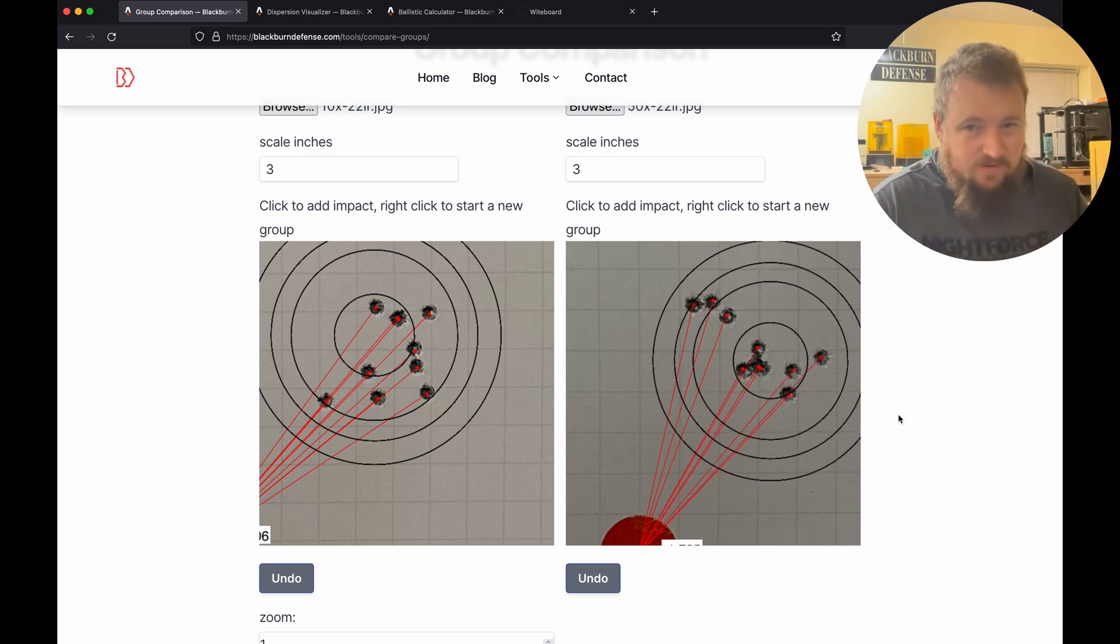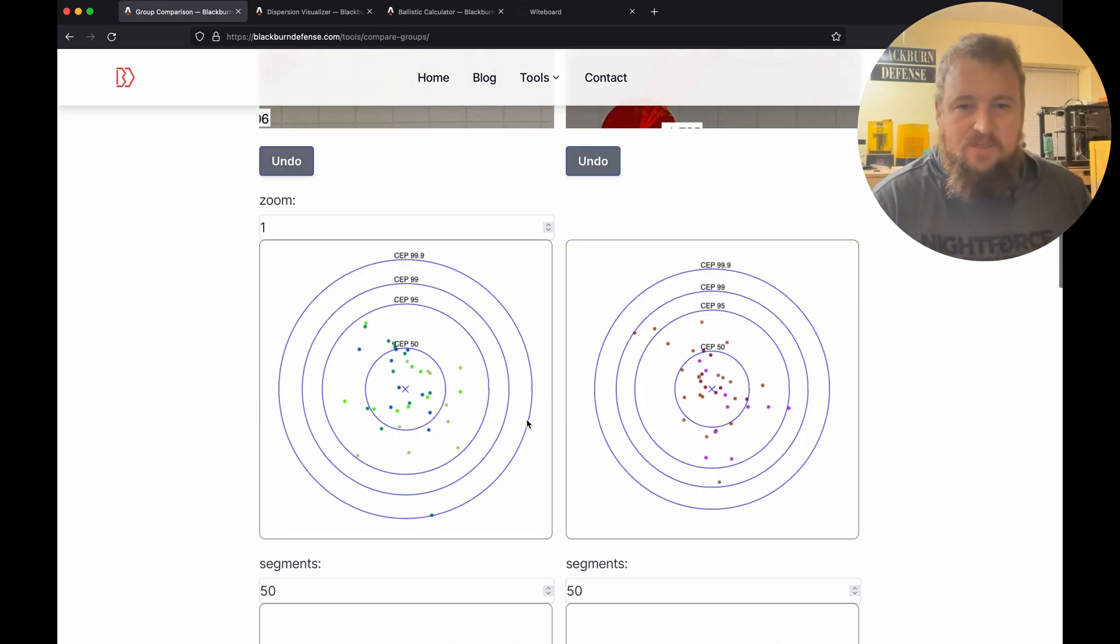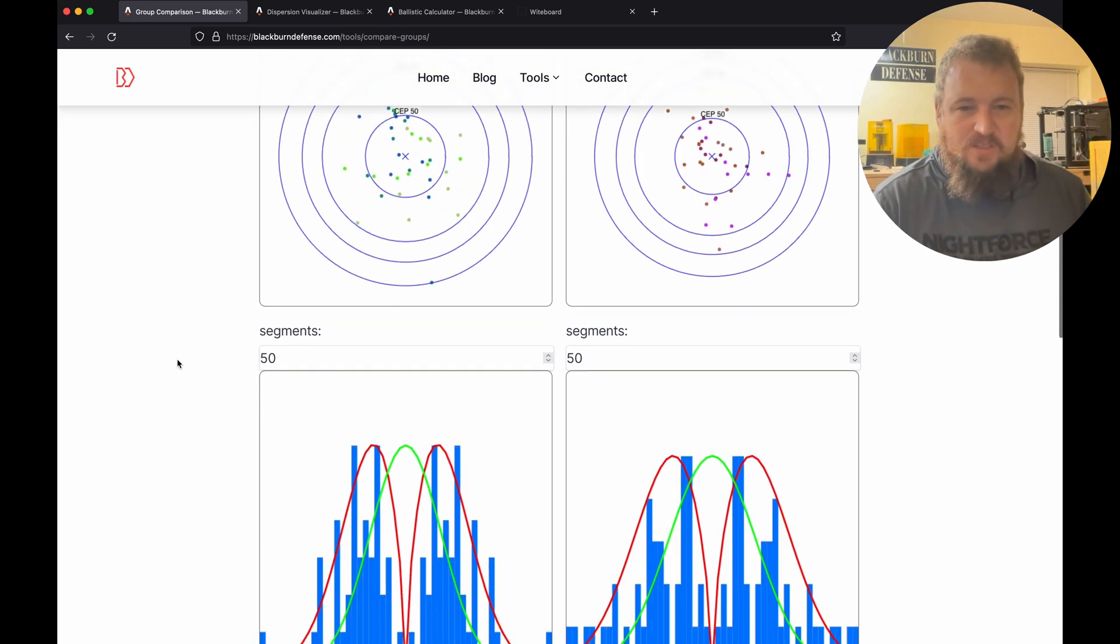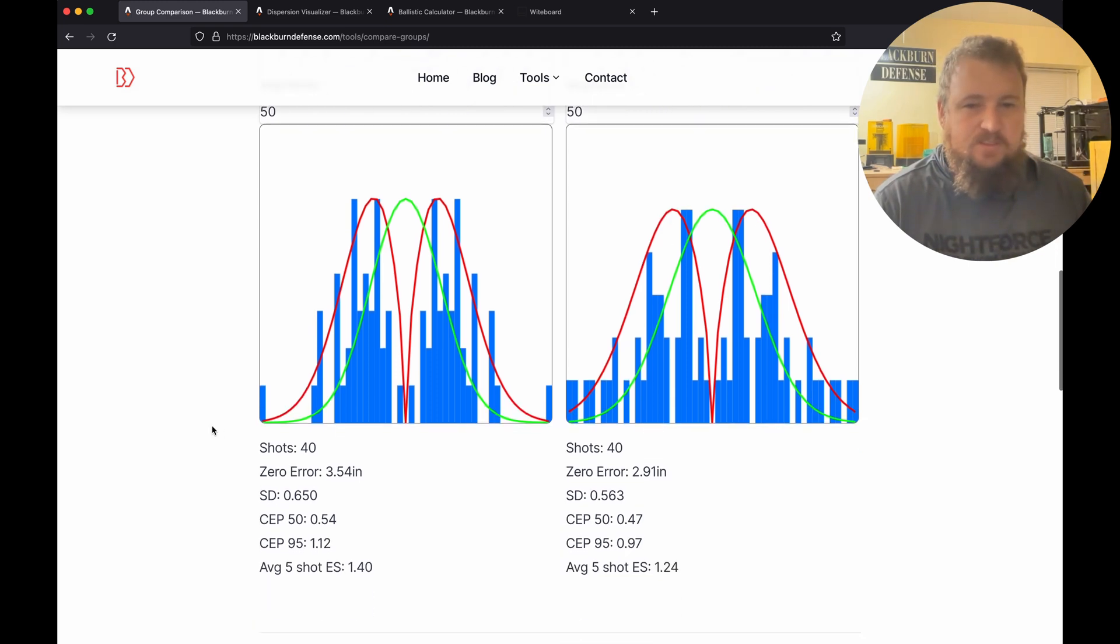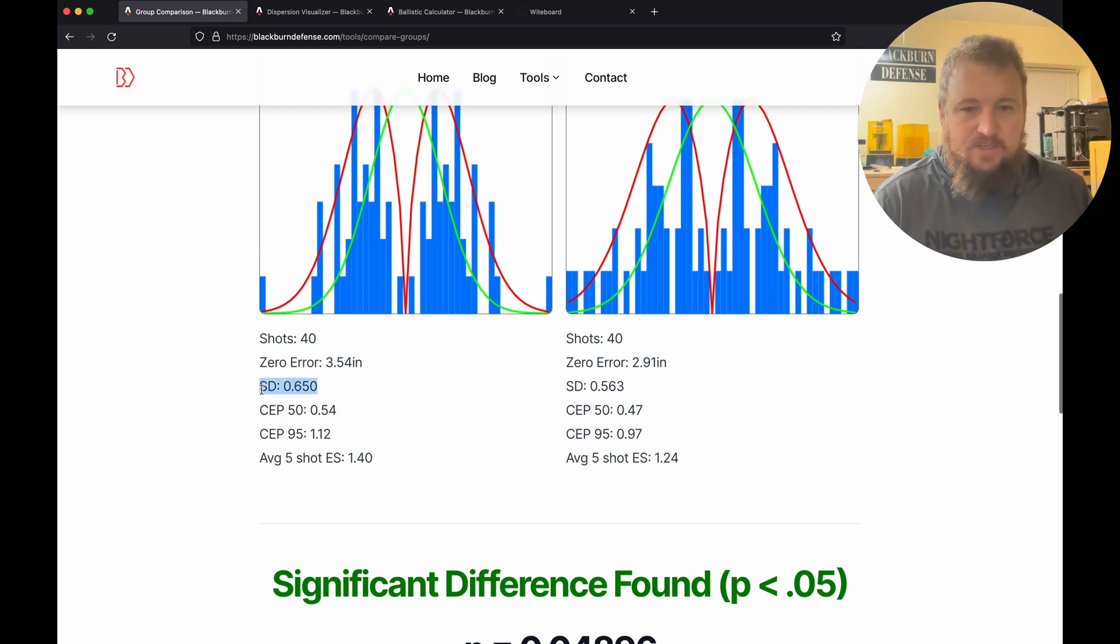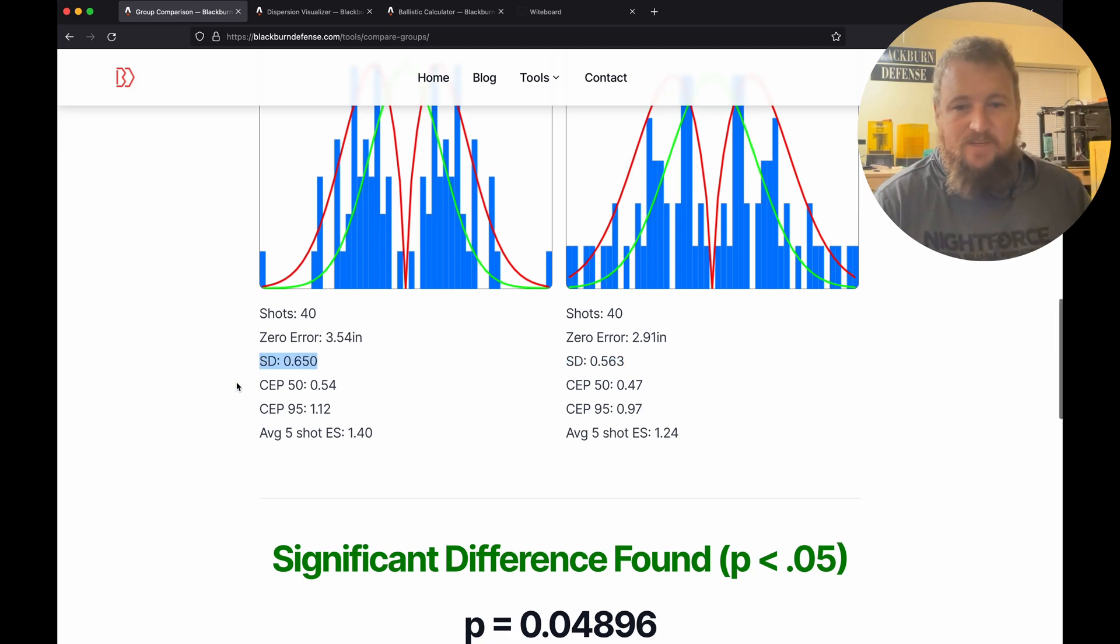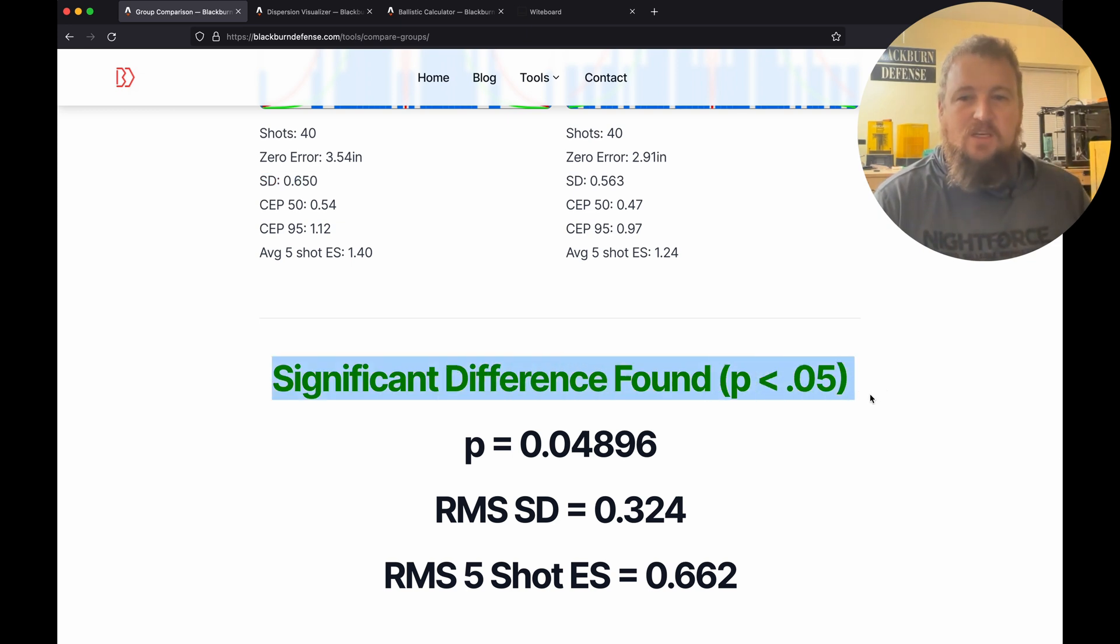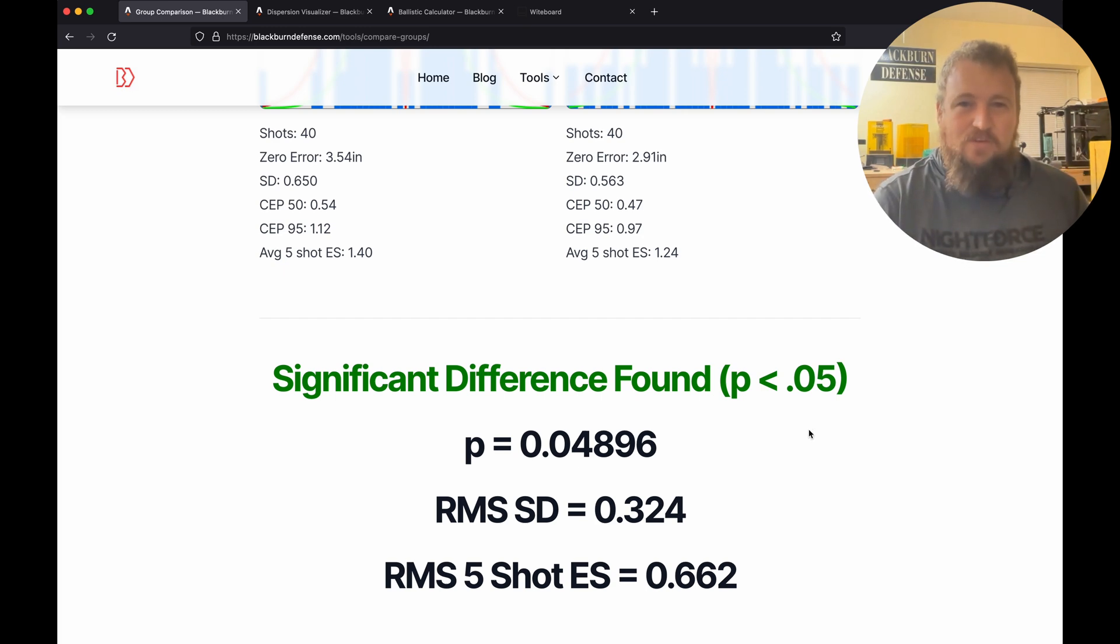We've gone through, we've clicked on all 40 impacts for each target. We come down, see our scatter plot, they look about the same. Check our distribution, not normal as expected. We got 40 shots for each one and our standard deviation on this one is 0.65 versus 0.56. So this one with the 10x had a much bigger standard deviation. When we do our stats, which we use the Mann-Whitney U test, we're finding that there is a significant difference. So statistically there is a difference in shooting between 10x and 50x.